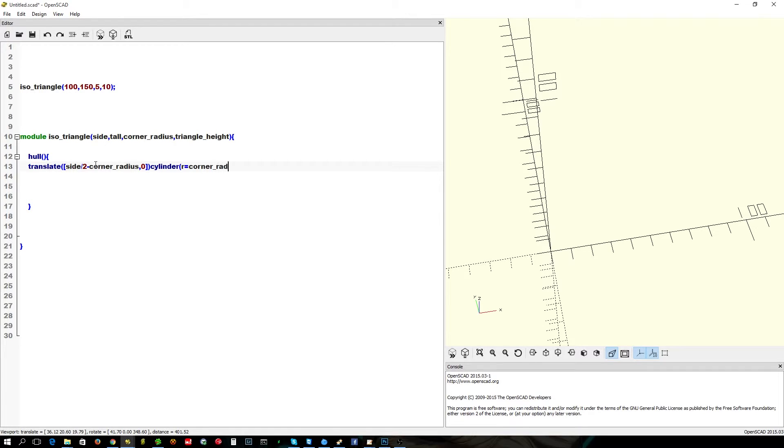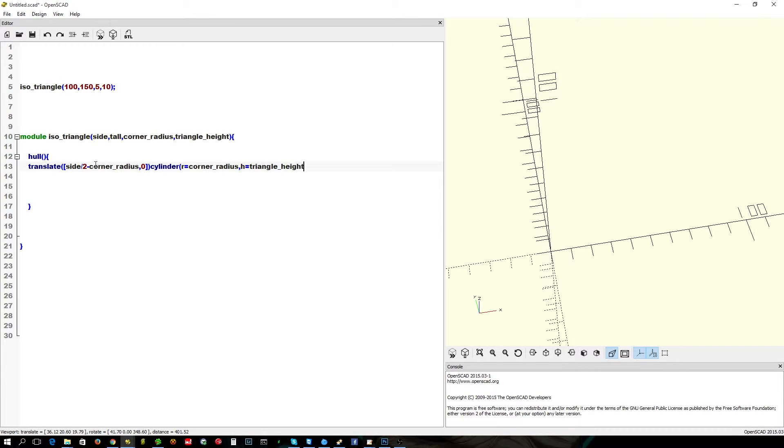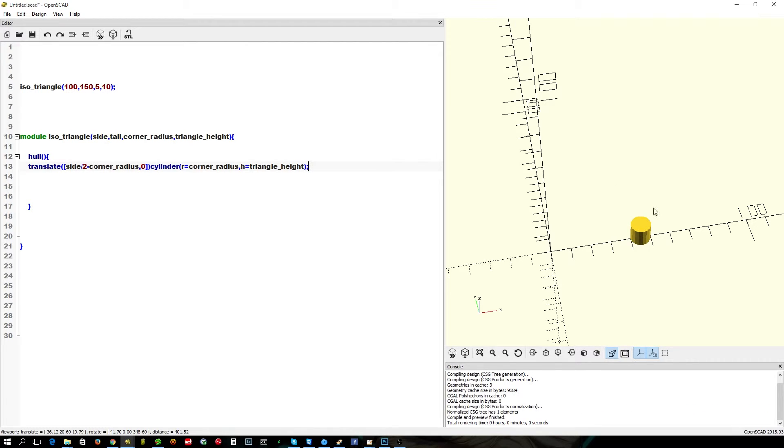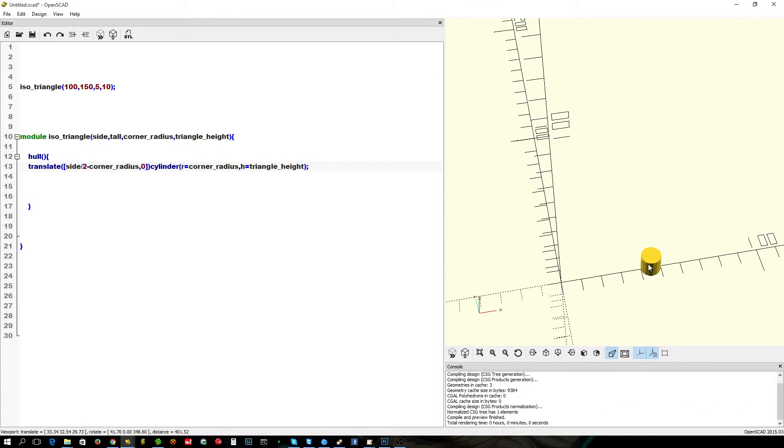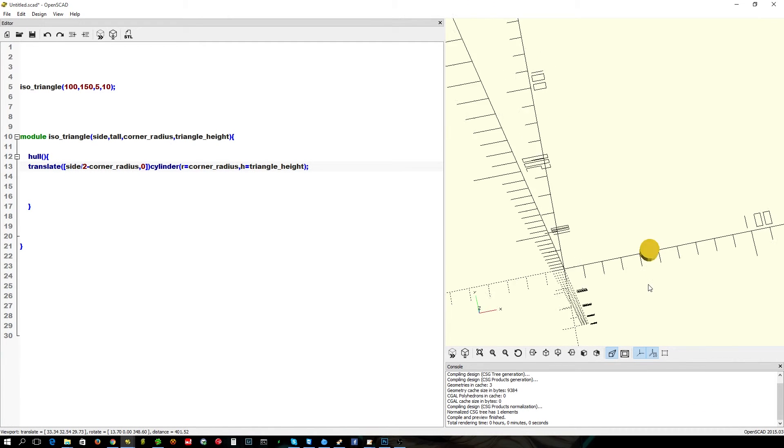Cylinder, corner radius, triangle height. And we should see a cylinder right there.